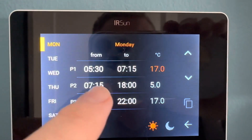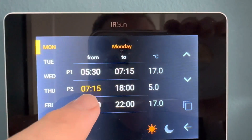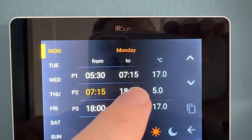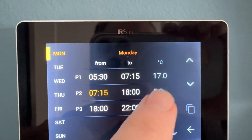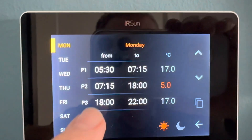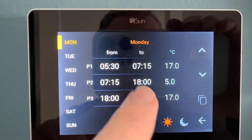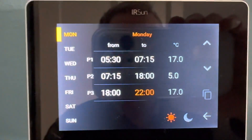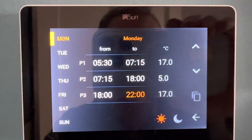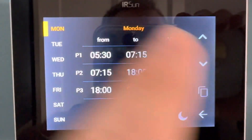This is a bedroom setting, so it's off during the day. From 7:15 to 18:00 it's at 5 degrees, and then from 18:00 to 22:00 it's at 17 degrees. You can adjust this accordingly.